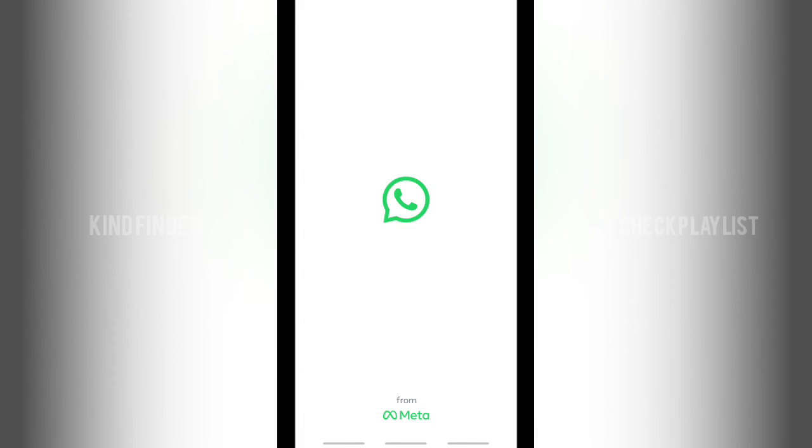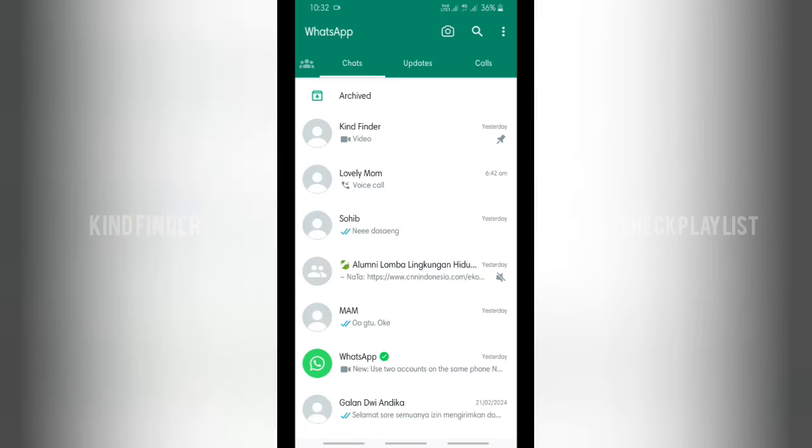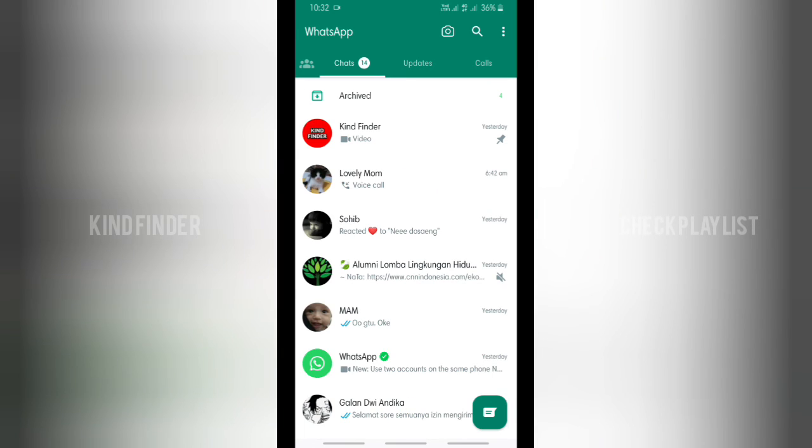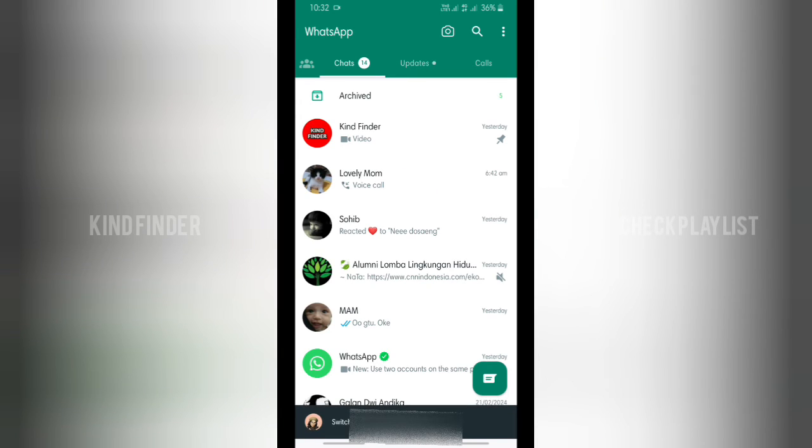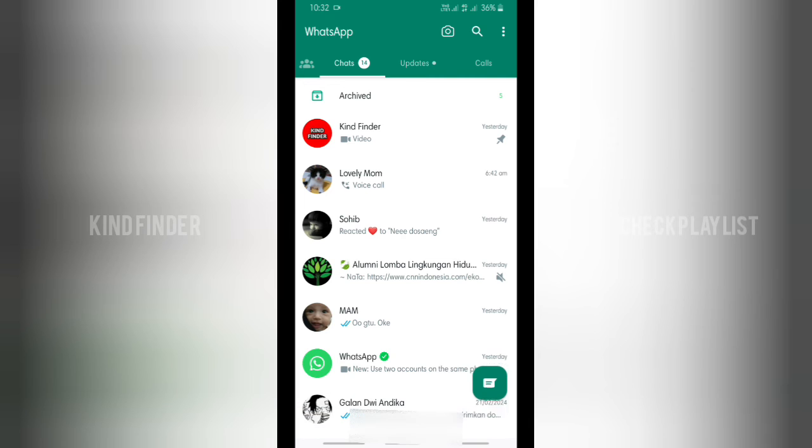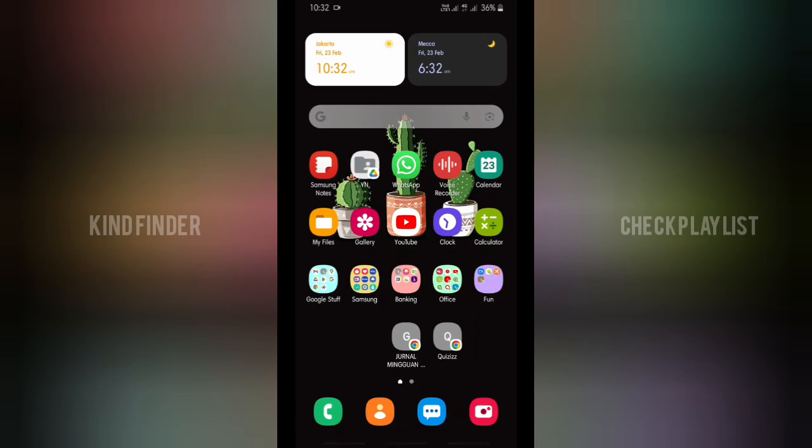And when you have done that, you'll be back to your main WhatsApp account on your phone. Alright, as you can see, it will automatically switch to your other WhatsApp account.